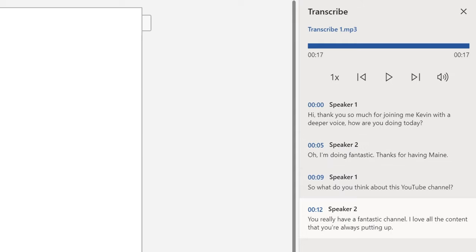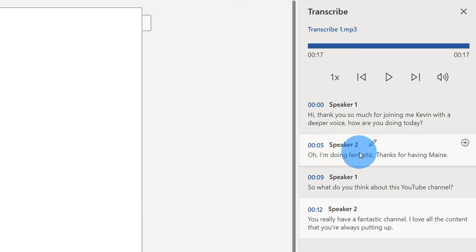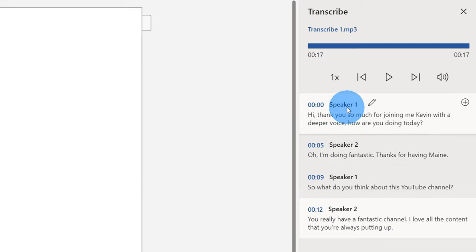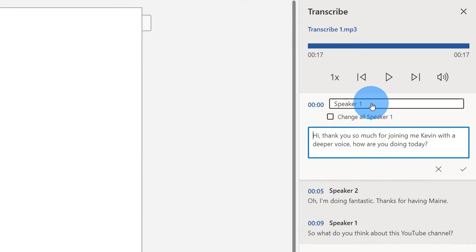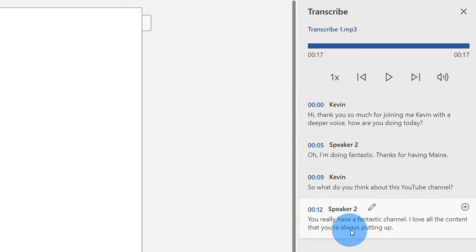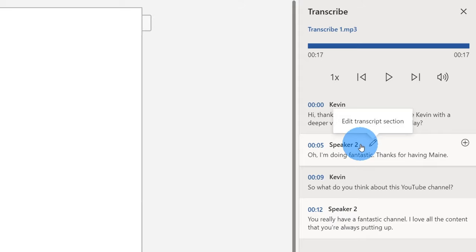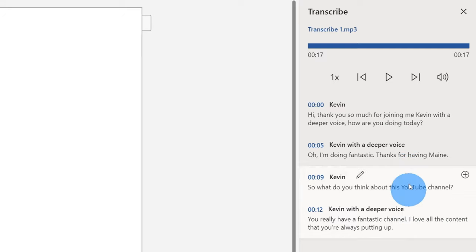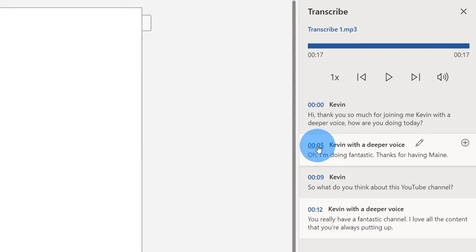It's so nice when you have subscribers on for an interview and they say positive things about your channel. Just kidding — both speakers are actually me, your humble host Kevin. I just lowered my pitch a little bit on speaker two. Word Online groups these by speaker: speaker one, then speaker two, speaker one again, and then speaker two again. Speaker two doesn't really describe well who it was. If I click on the edit icon, I can adjust the name of speaker one — in this case it's just me, Kevin. I'm gonna change all references to speaker one to say Kevin and hit the check mark. Now every reference changed to Kevin. I'm gonna do the same thing with speaker two and call this Kevin with a deeper voice. Now I know who's speaking when.